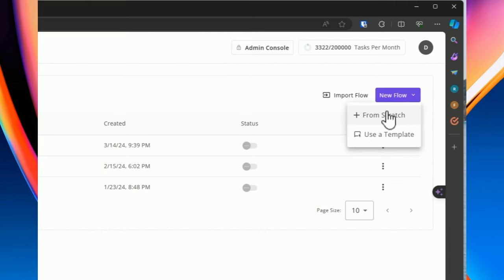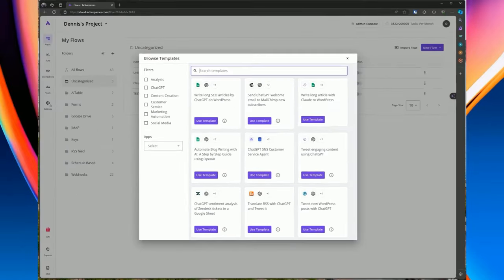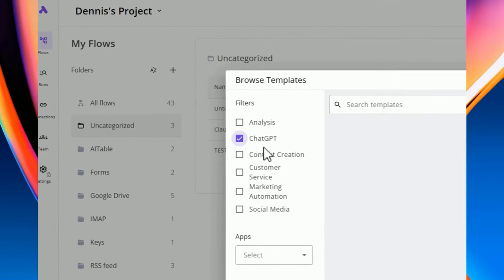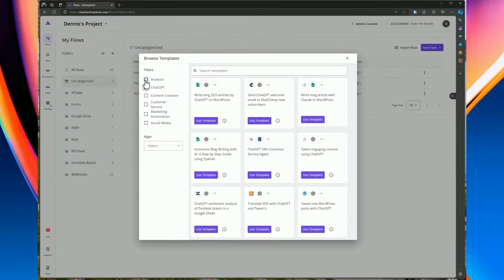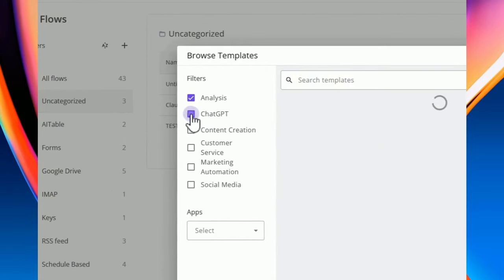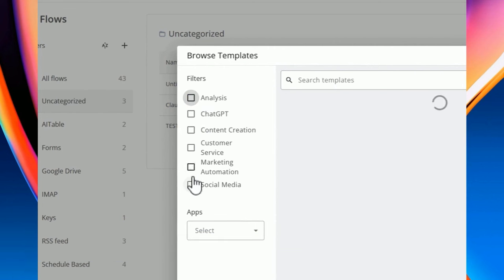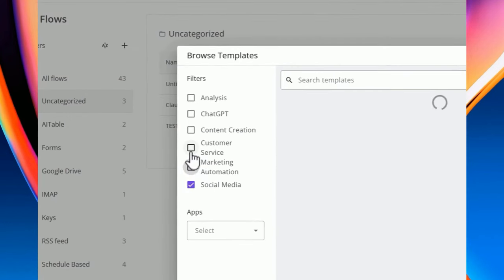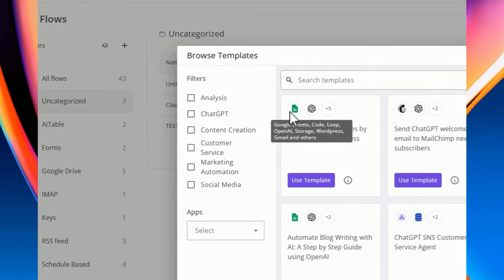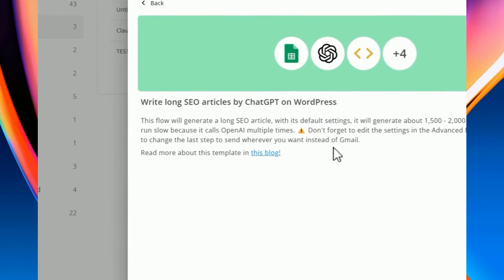When you first create a new flow, you can start from scratch or from a template. You can browse templates and filter by categories such as analysis or ChatGPT. The more checkboxes you select, the more specific your filter. You can search for templates by app — for example, searching ChatGPT shows all templates that include ChatGPT in the flow, or searching Mailchimp shows all templates that include that piece.